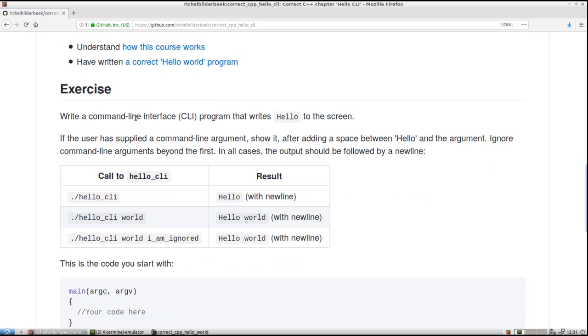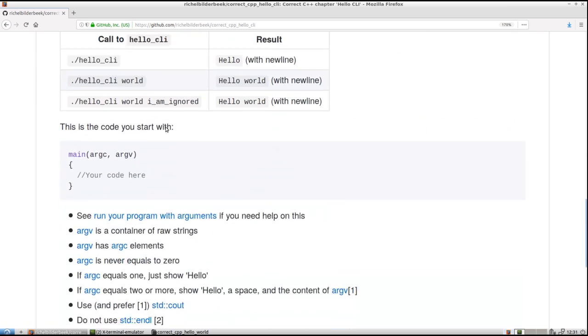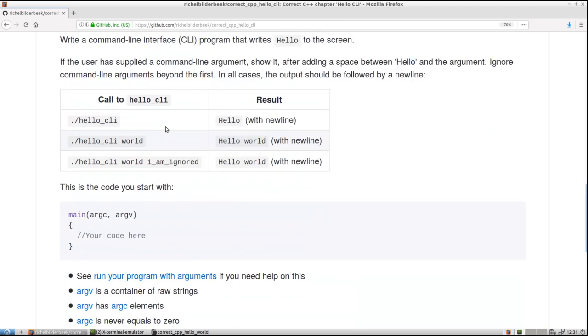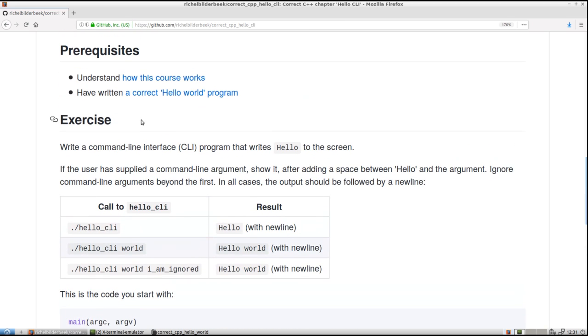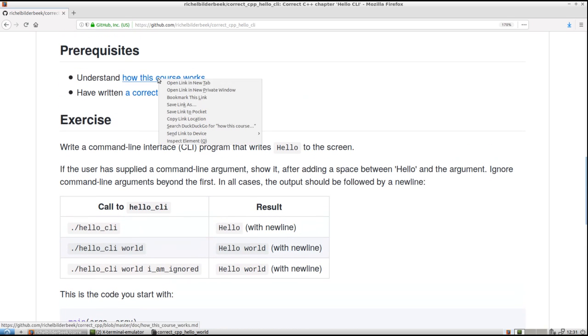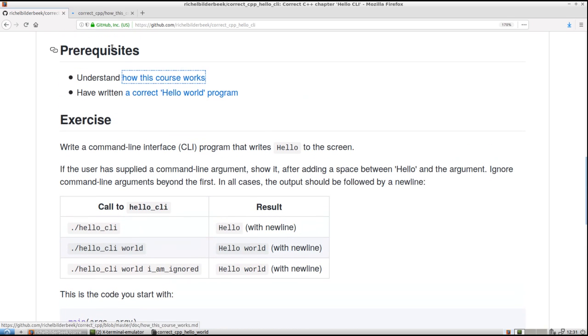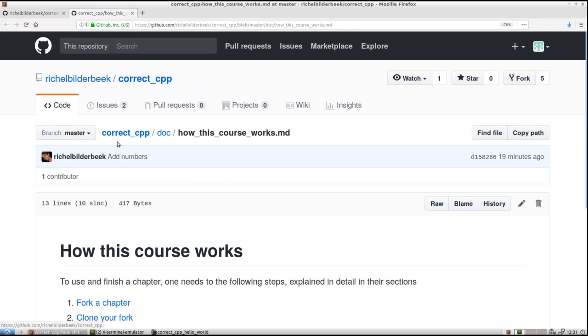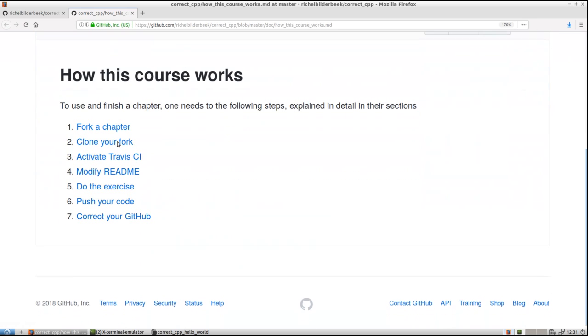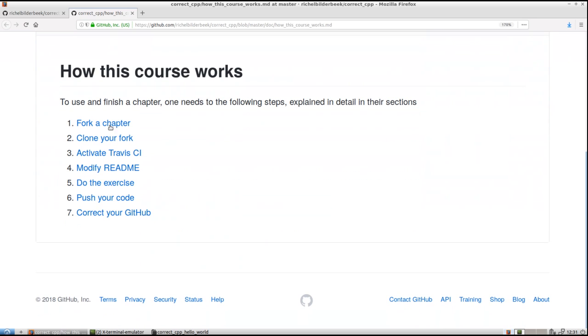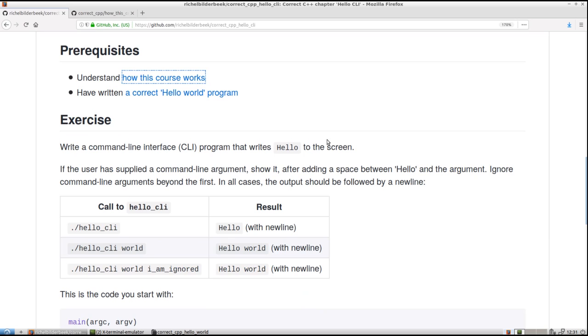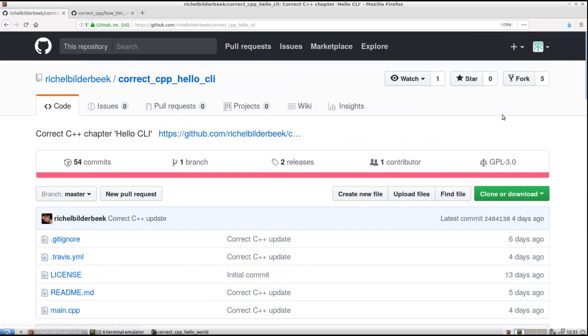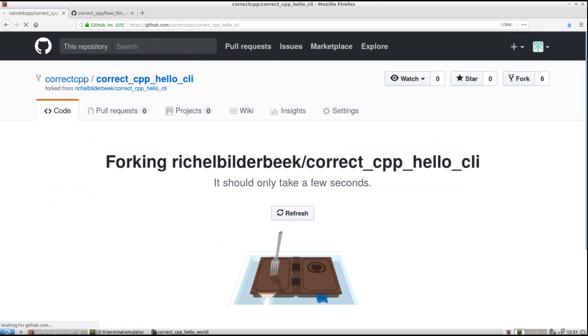Let's take a look at the exercise. We're going to do that later. First we're going to do the first steps of how this course works. I'm just going to put it in a new tab so I can follow the same structure. We need to fork our chapter. Let's fork our chapter. Fork. Well that's busy.